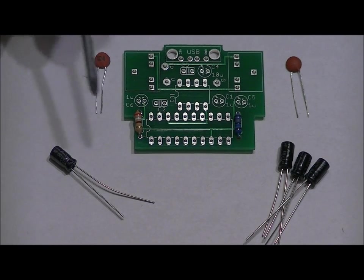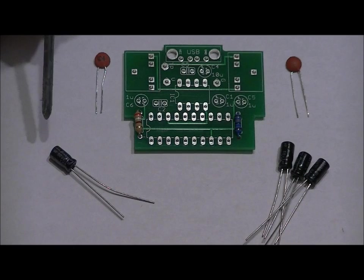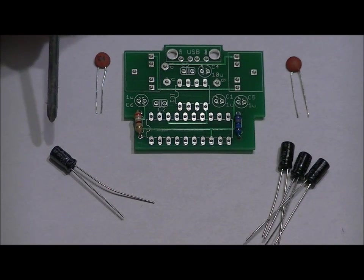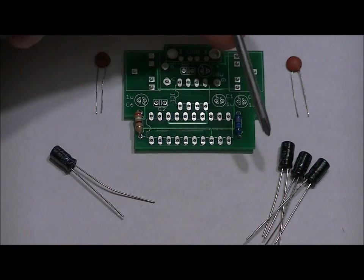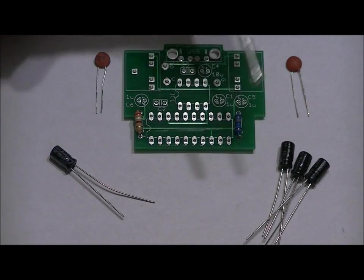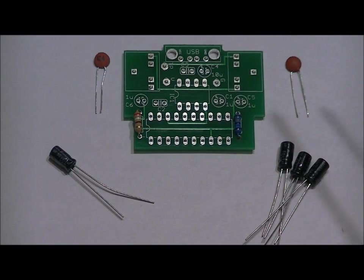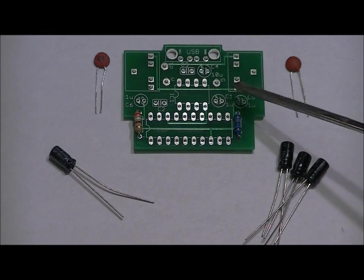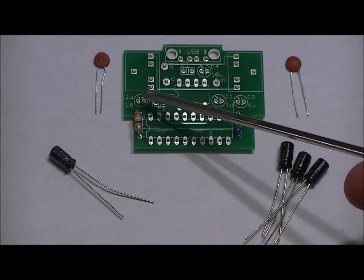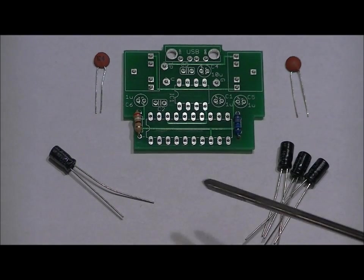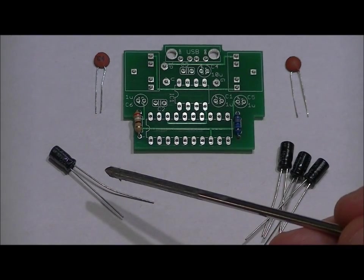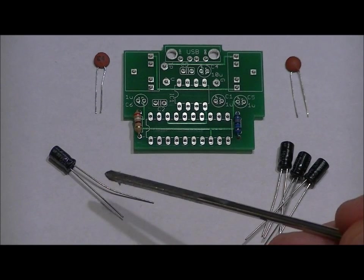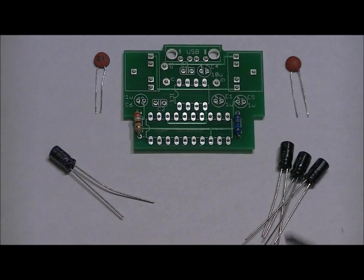Now, when you look at your capacitors, you'll see one that says 4.7U and three that say 1U. You segregate those right off the bat. And they go in the C4 slot, C1 slot, C5 slot and C6 slot. Now, the 4.7U, the 4.7 microfarad capacitor, goes in the C4 slot.